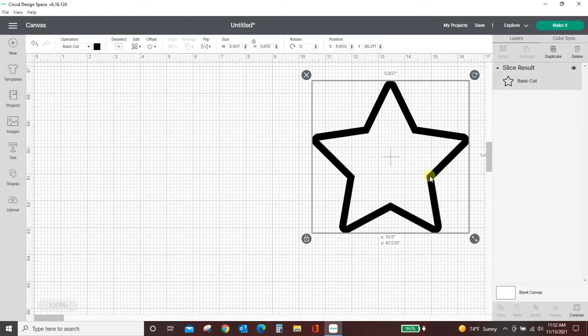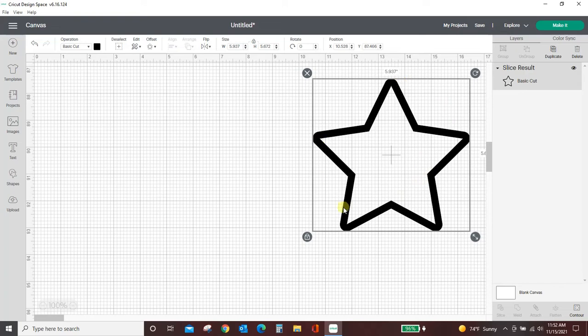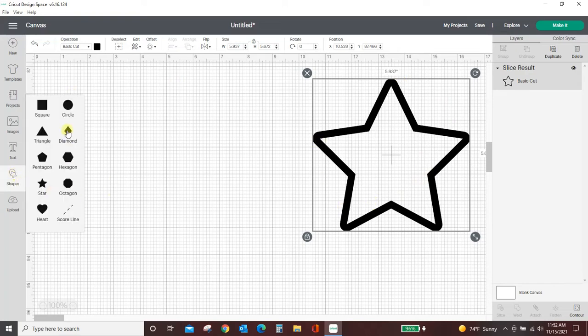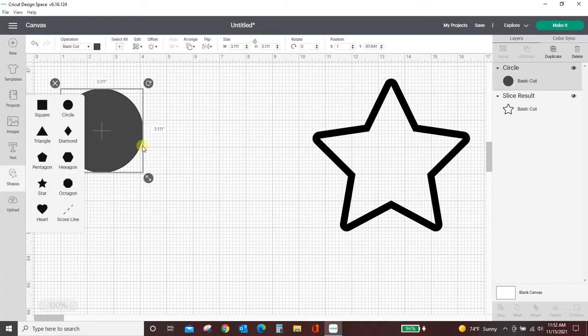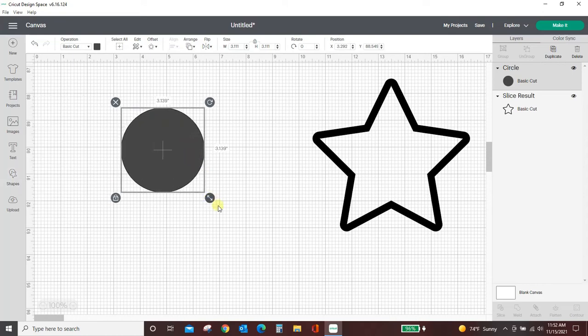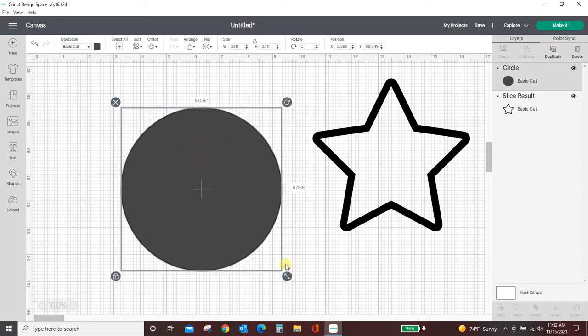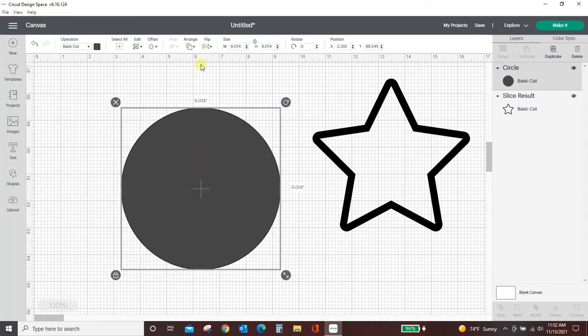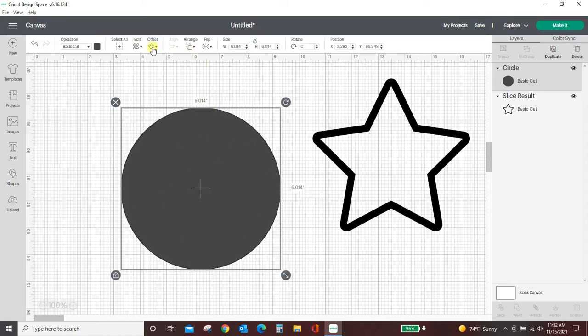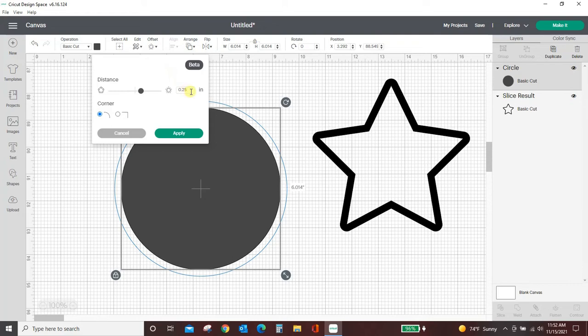So there's an easy thick outline. Let's say you want it a little thinner. Let's pull in a circle. Okay so here's a circle. We're going to do the same thing.